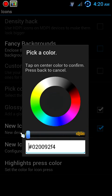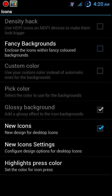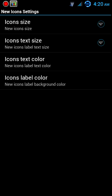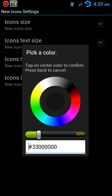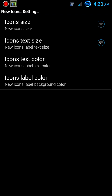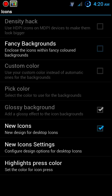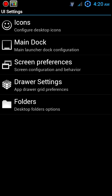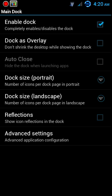We want to go to UI Settings, Icons and Highlights, Press Color - make that completely transparent. And New Icon Settings, Icons Label Color - again, completely transparent.